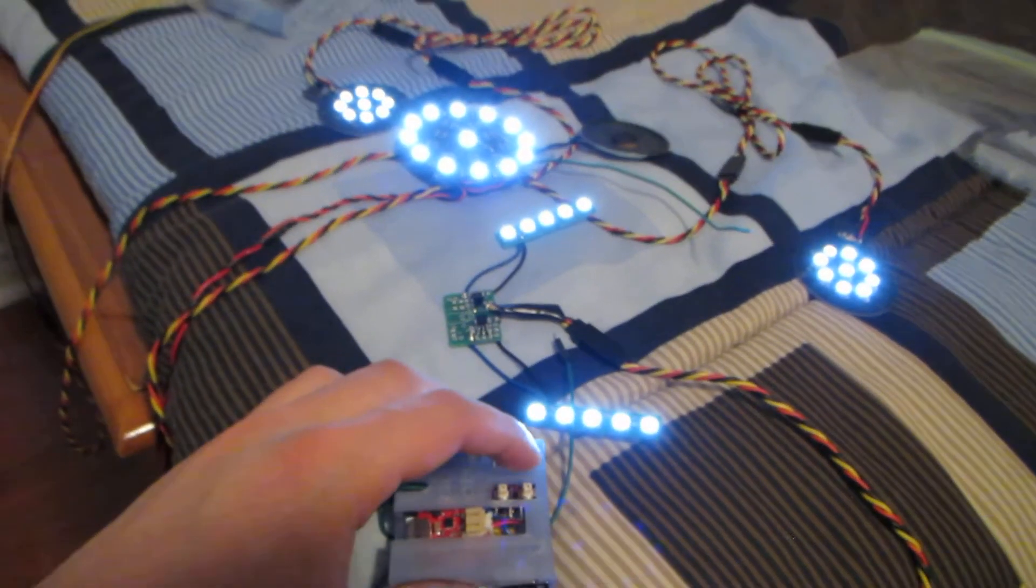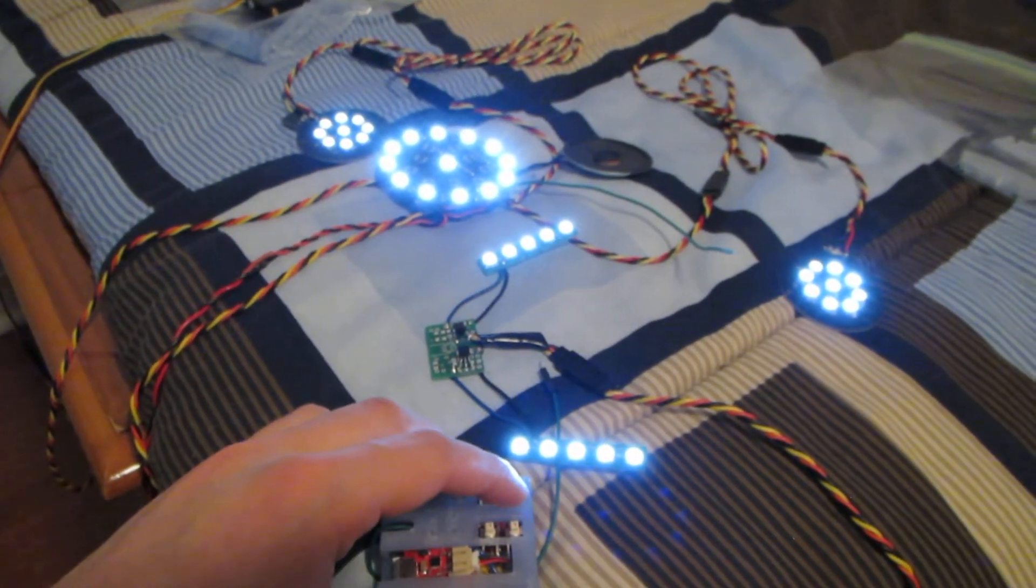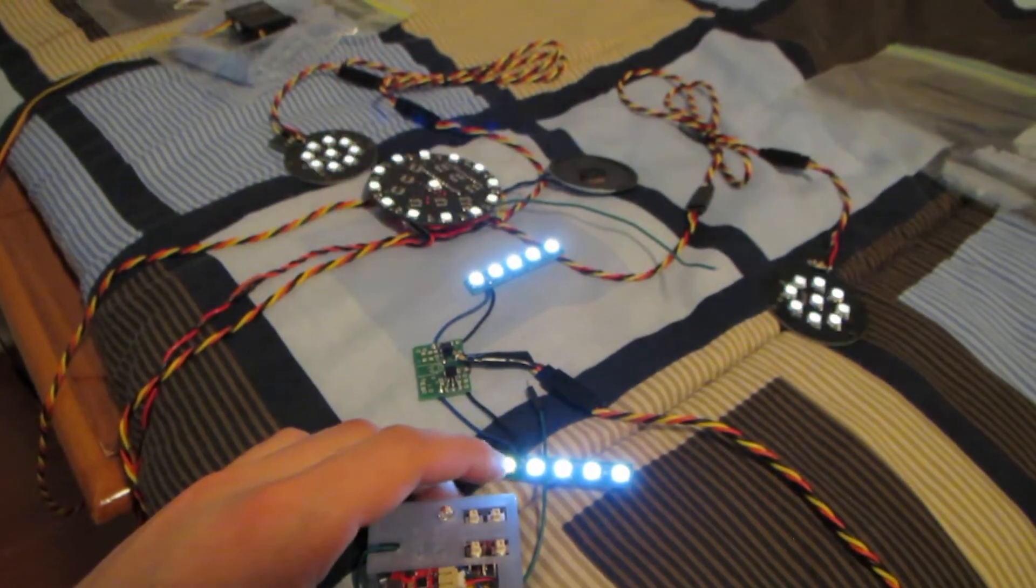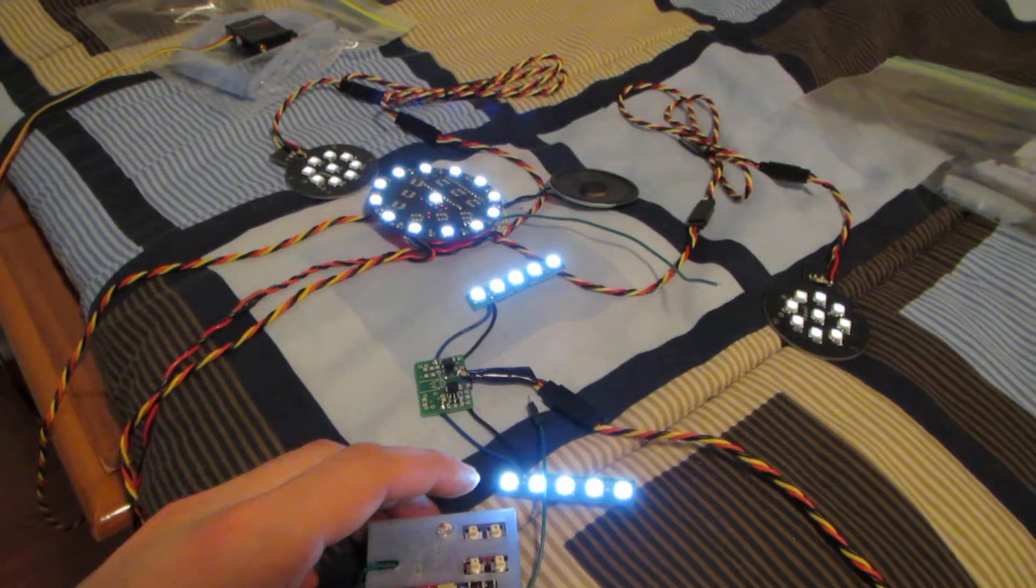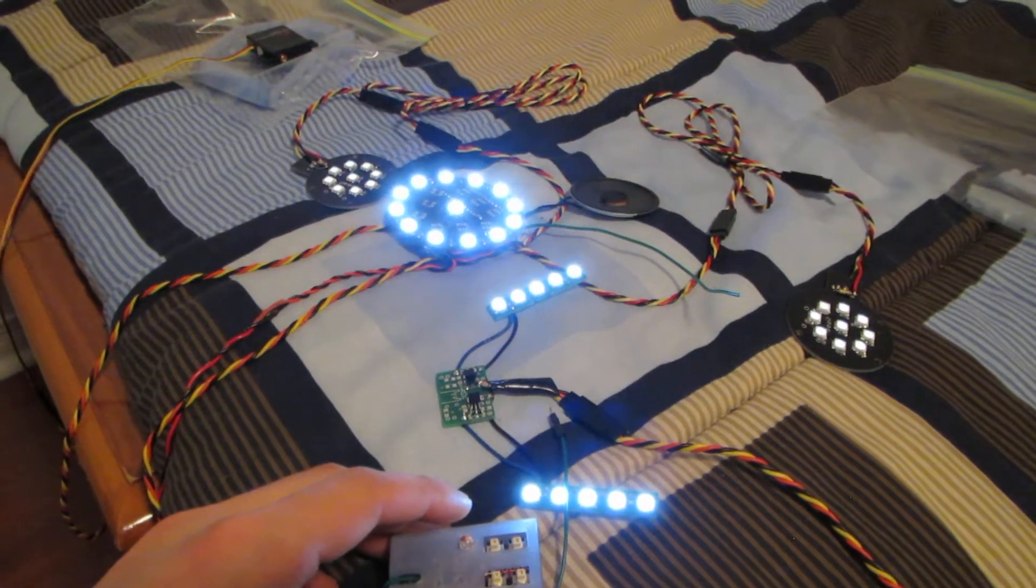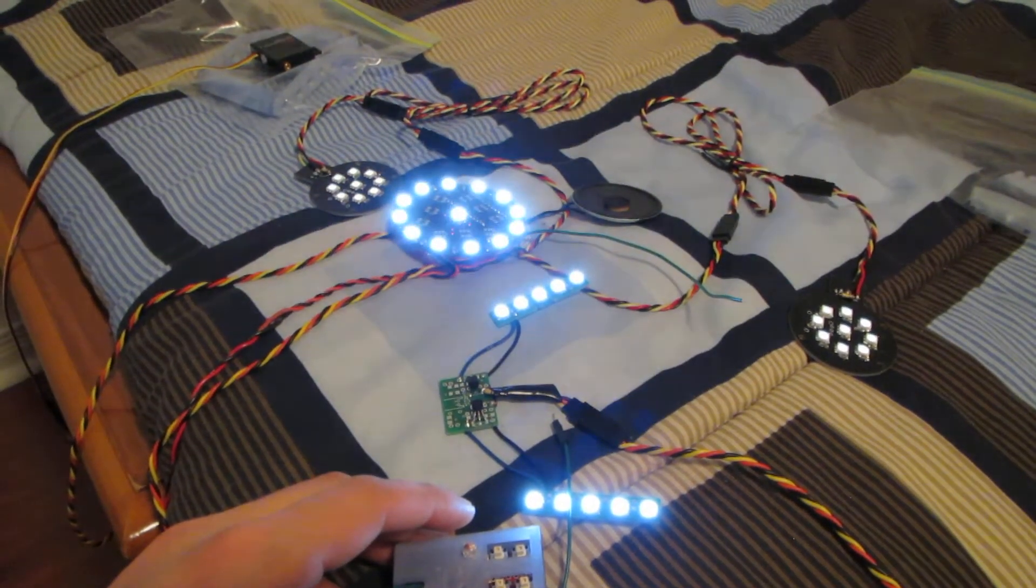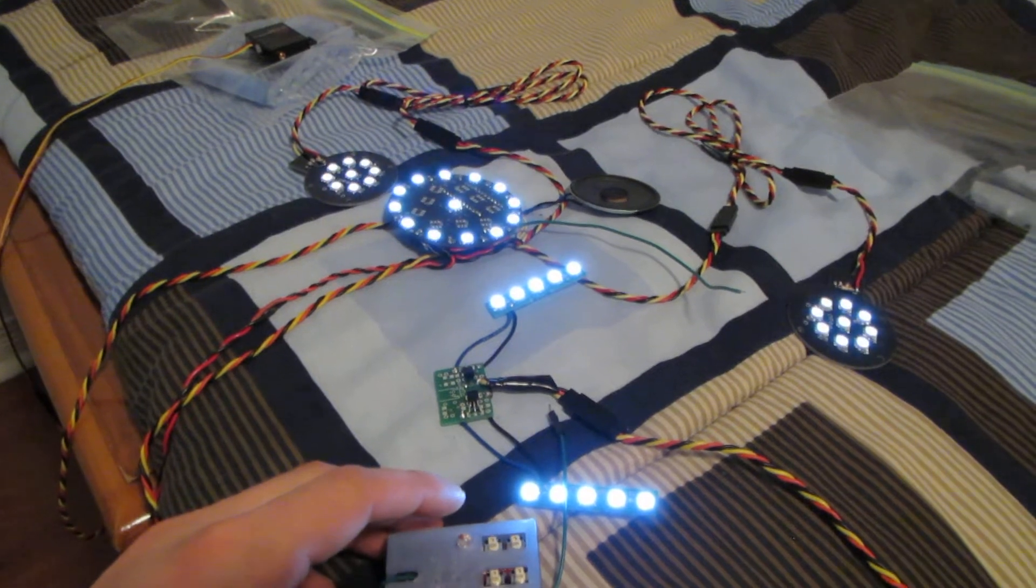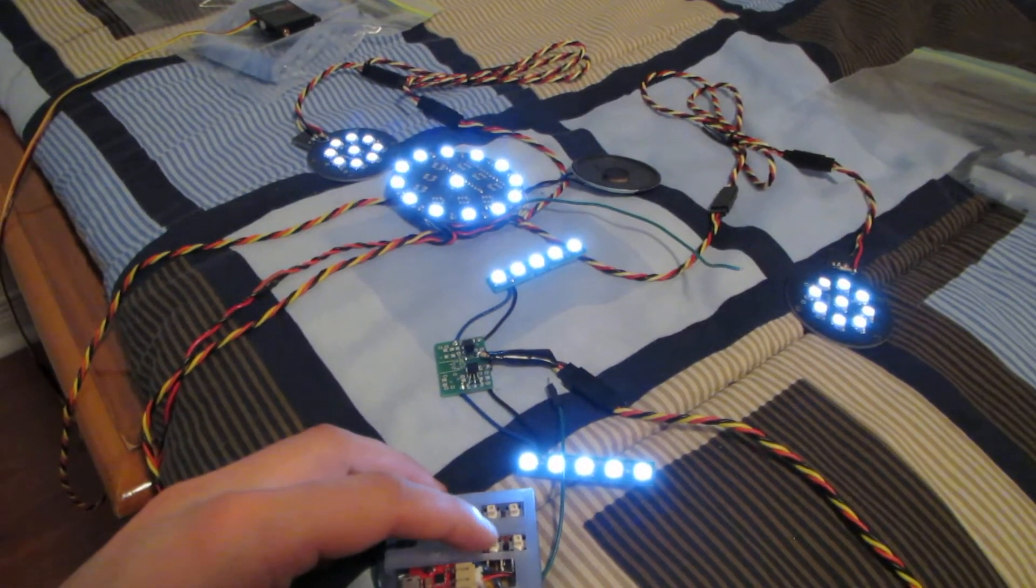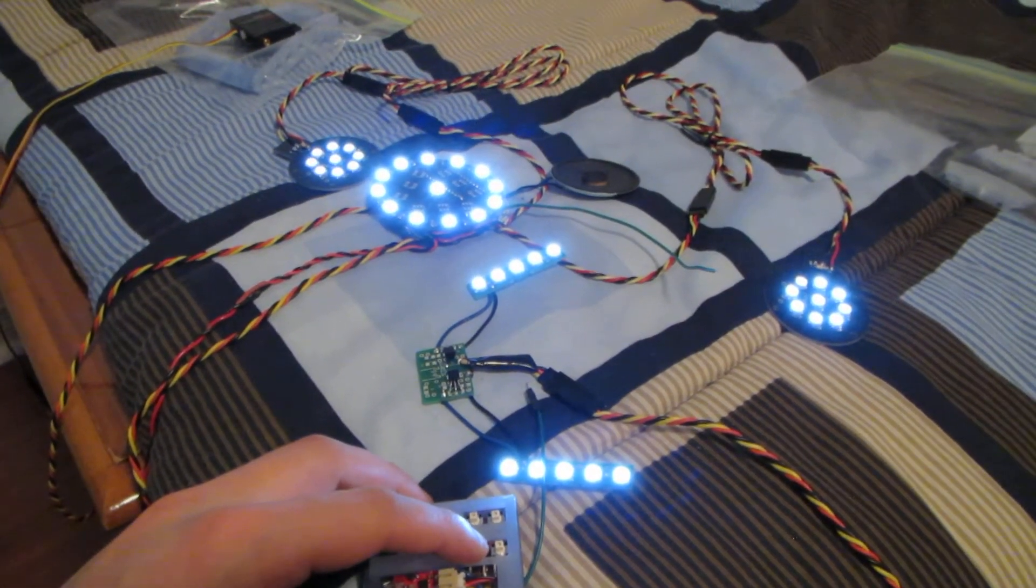Once that's been done, we can do the unibeam blast. And then you've got the repulsor blast.